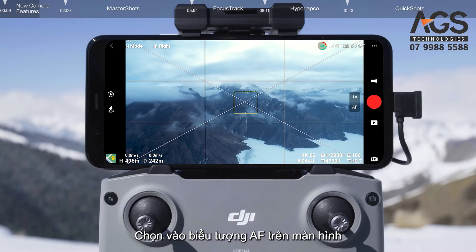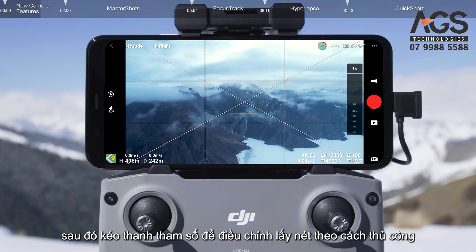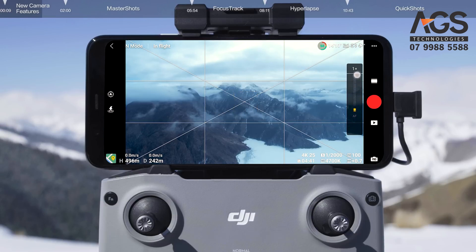Tap the AF icon on the screen, then drag the parameter bar to manually adjust focus.